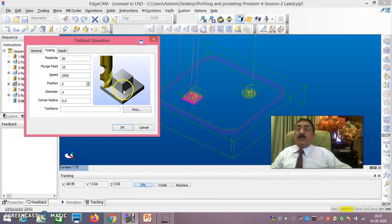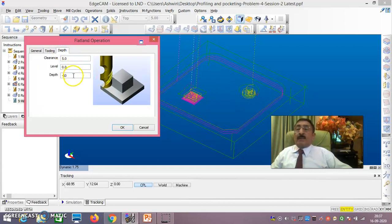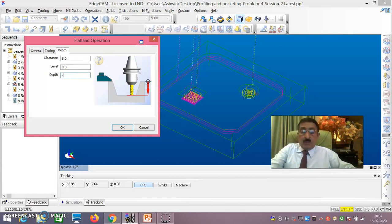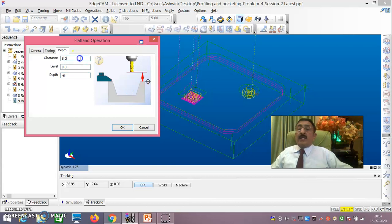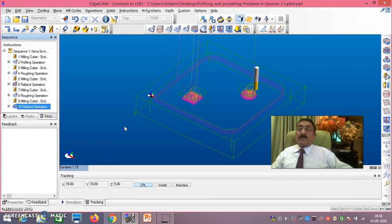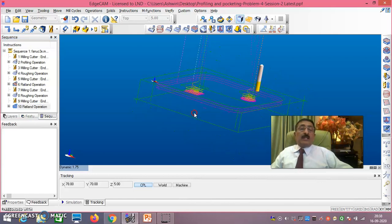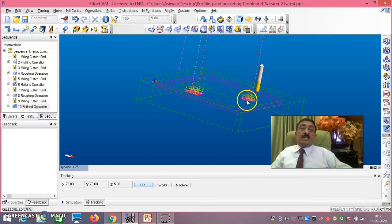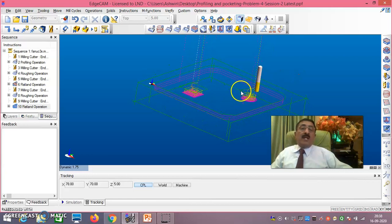So that finishing is done. Go to depth: depth is actually minus 6, clearance after cutting the cutter will go up by 5mm - say okay. Now you can clearly see this finishing is done beautifully. That is: 2mm, 4mm, 5.5mm depths during roughing, and during 5.5 to 6mm it will do the finishing. On the sides also: initially the diameter will be 19mm, and once it removes 0.5mm on the sides it will become diameter of 20mm.